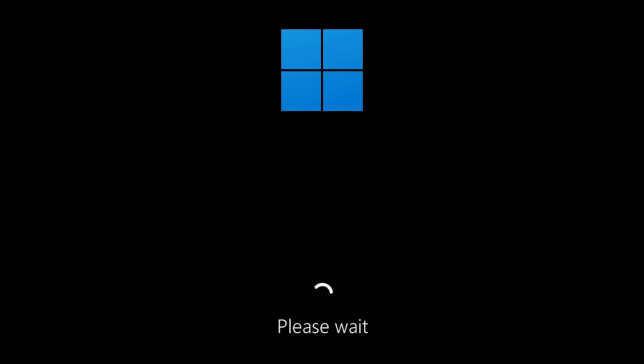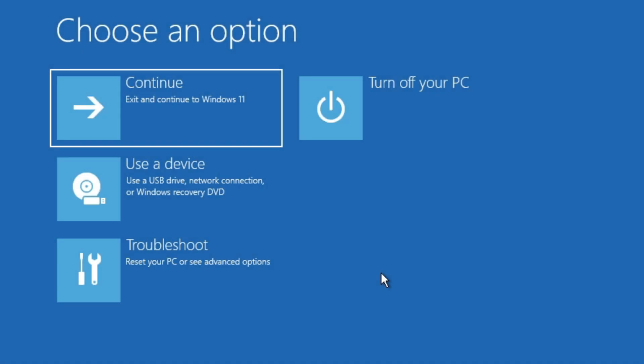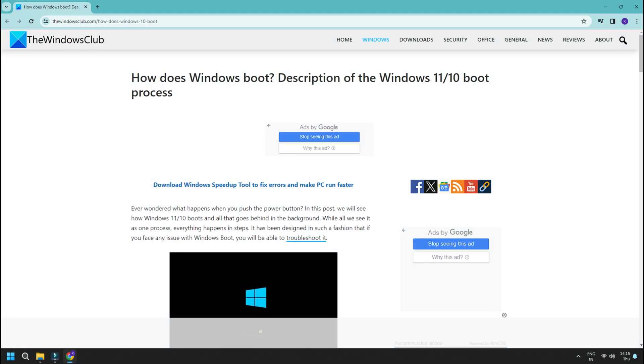There are specific scenarios where the boot process can identify an issue. When it does that, it will boot the computer directly into Windows RE, like two consecutive failed attempts to start Windows, or when the computer abruptly shuts down more than twice within two minutes of the boot process.